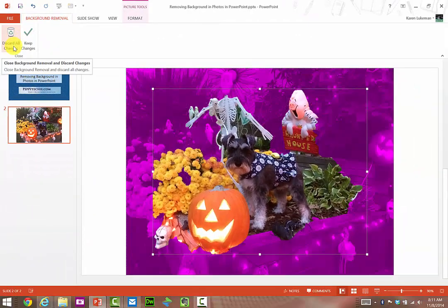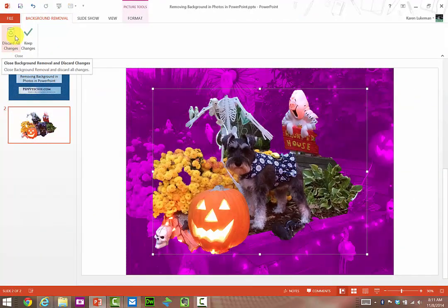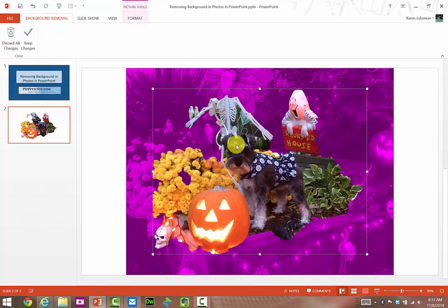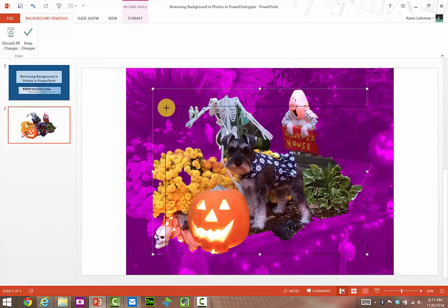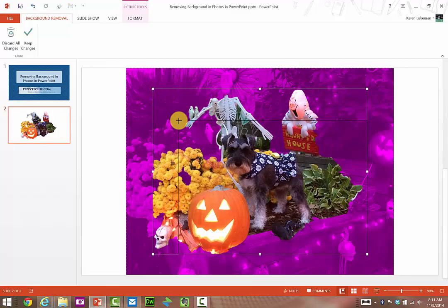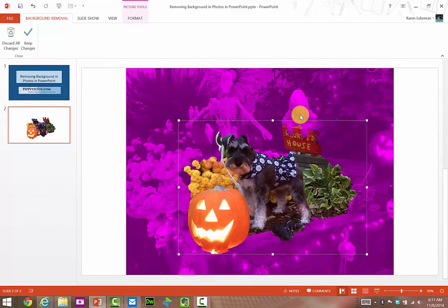I get these two things, and automatically it adds this purple, which removes background. As I start cropping the picture down, it's going to take away those colors that I don't want.